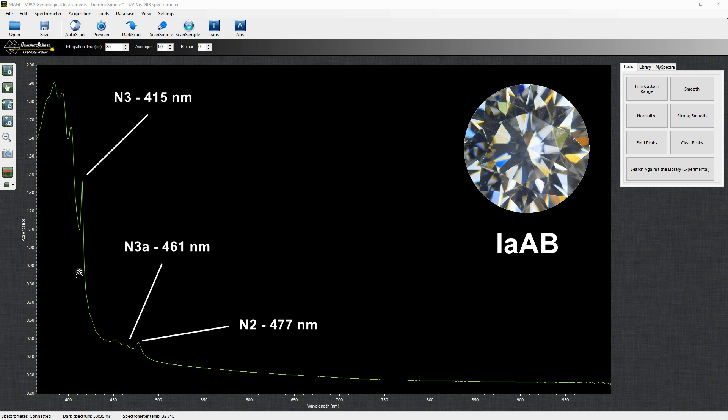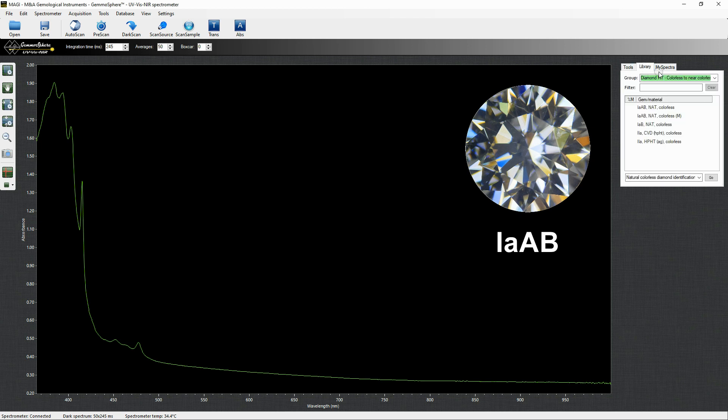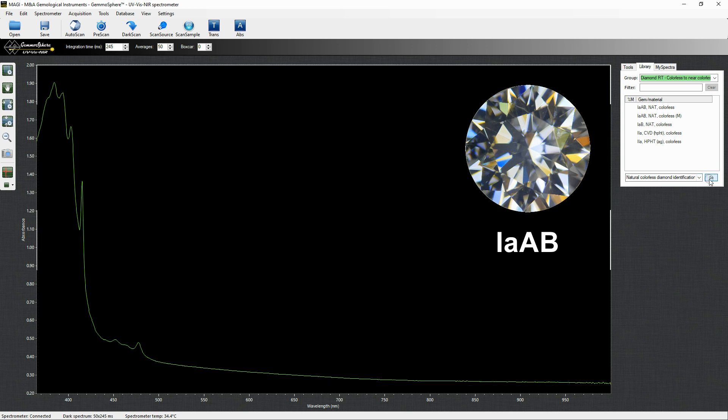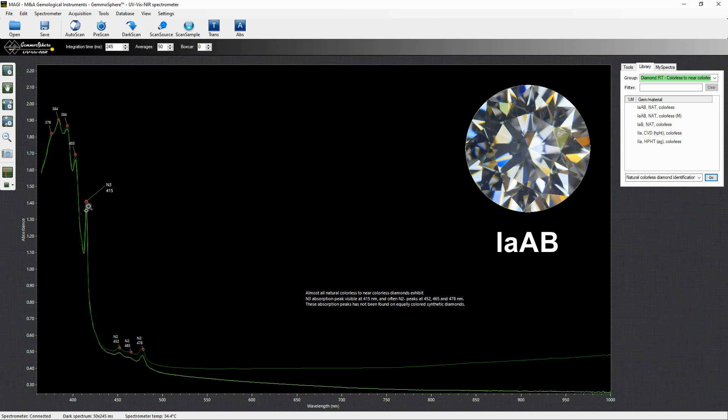Whenever the absorption spectrum of a colorless to near-colorless diamond shows those peaks, we can conclude the diamond is natural. By opening the colorless-to-near-colorless folder of the database, we can activate the natural colorless diamond identification application. The software will show a spectrum of a natural 1AAB diamond with all the diagnostic peaks highlighted and described.